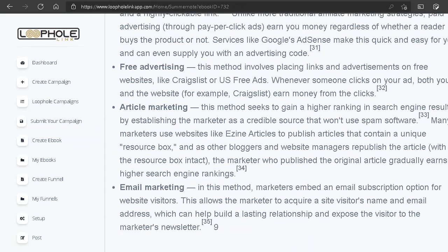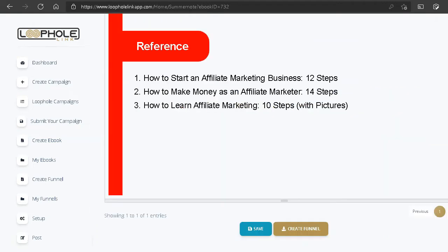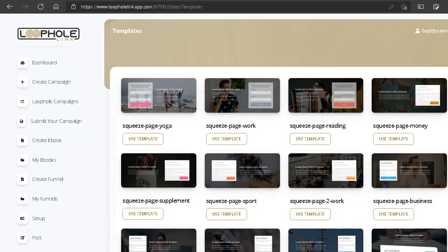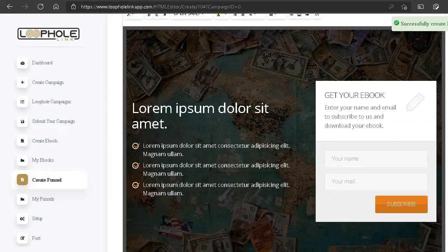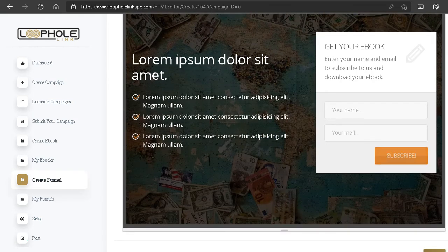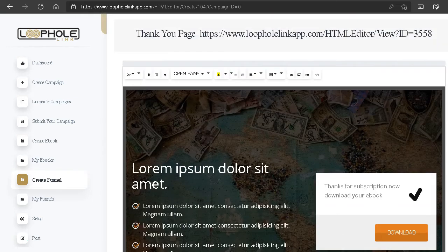Now let's go ahead and try to create a funnel for our ebook. Let's click on 'Create a Funnel' — here are the funnel templates. Let's pick one of the squeeze pages, click 'Use This Template,' and here you can see a landing page where you can format it: your name, your email, 'Get Your Ebook,' and a subscribe button. Let's click next.